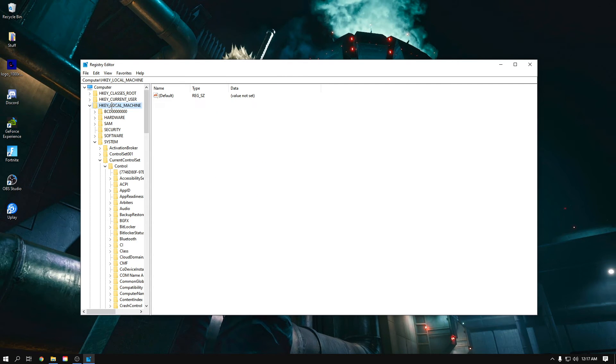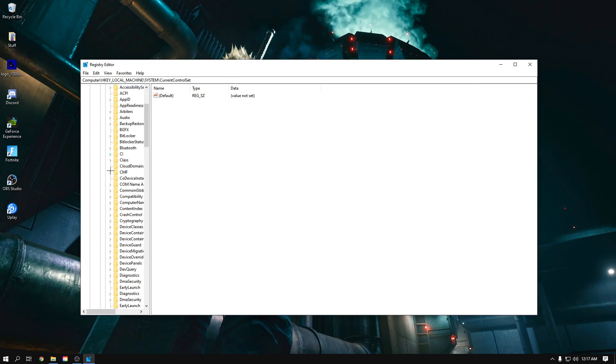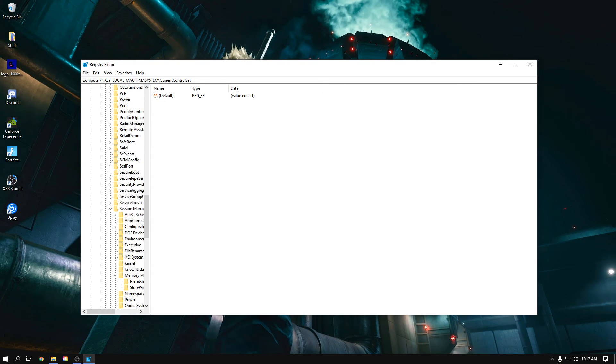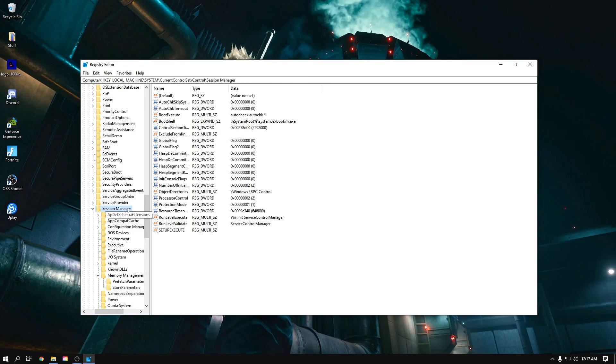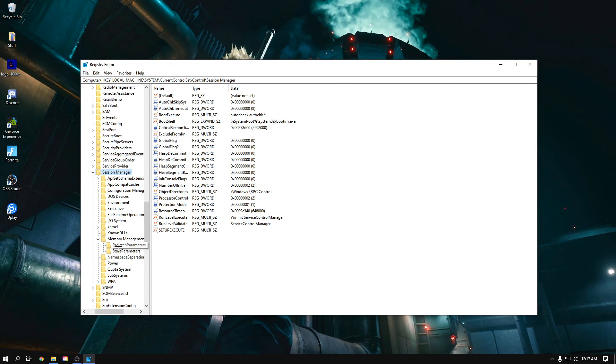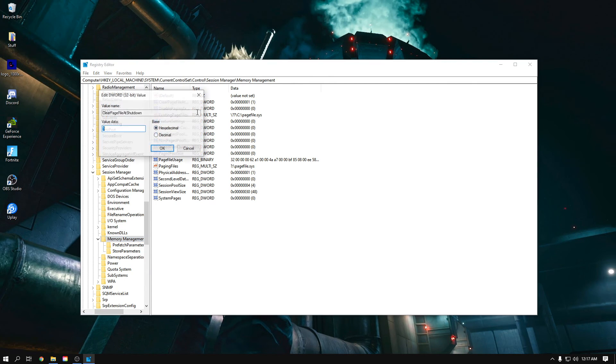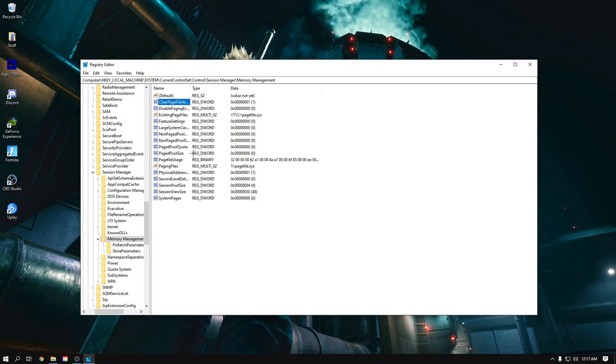So then now you first have to go to HKEY_LOCAL_MACHINE, right here. Then you go to System, CurrentControlSet. Then you go to Session Manager, which should be right all the way here. Here we are, Session Manager. Once you click Memory Management, just click this. We have to go here, click ClearPageFileAtShutdown, and set this thing's value from 0 to 1 and click OK.